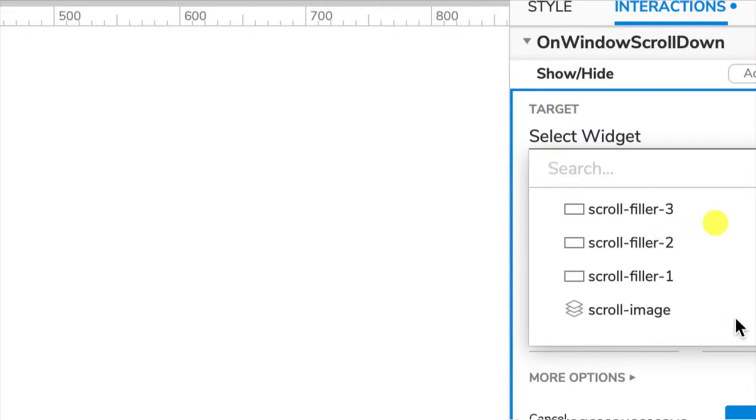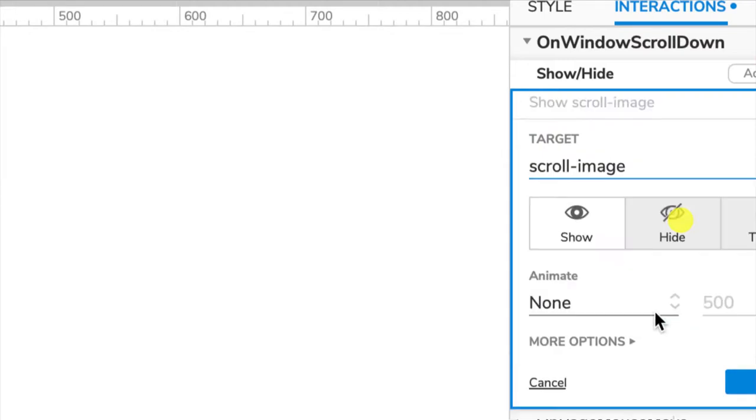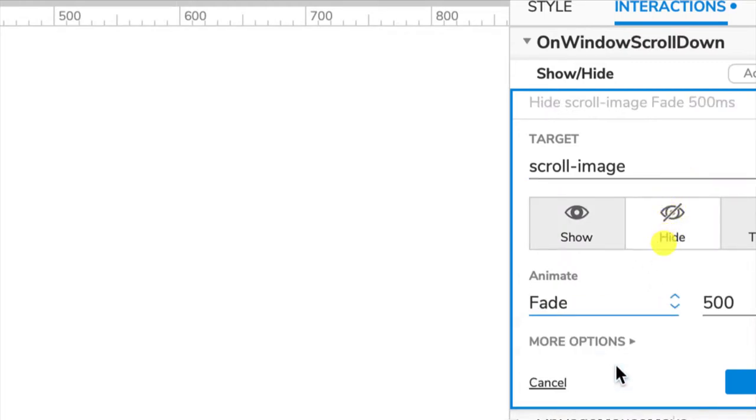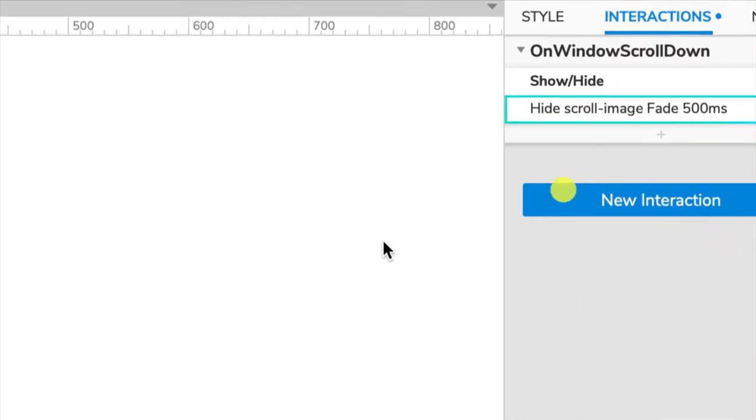The target of the action is going to be the scroll image. When I scroll down I want it to hide, and the animate will be fade. You can choose sliding and all different things, but we want it to fade over half a second or 500 milliseconds. Click OK.